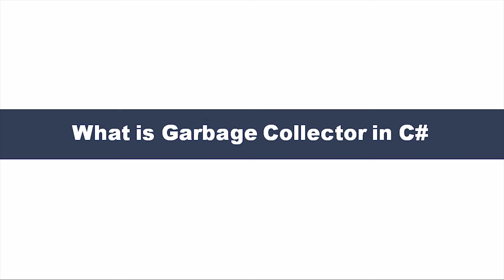Hi friends, welcome to Vigration Technologies. Today we are going to discuss what is garbage collector in C#.